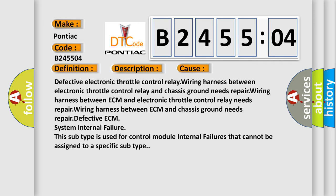Defective electronic throttle control relay, wiring harness between electronic throttle control relay and chassis ground needs repair, wiring harness between ECM and electronic throttle control relay needs repair, wiring harness between ECM and chassis ground needs repair, defective ECM system internal failure. This subtype is used for control module internal failures that cannot be assigned to a specific subtype.